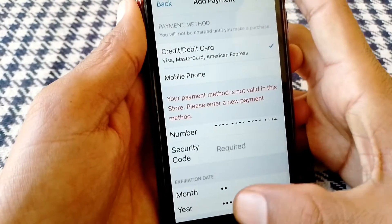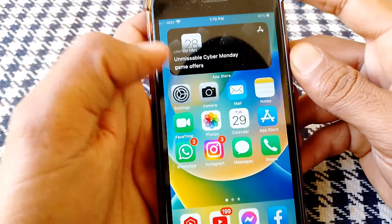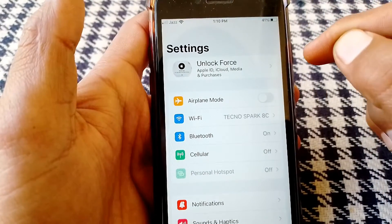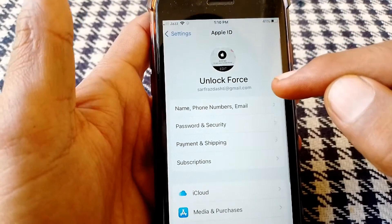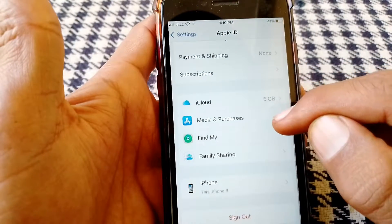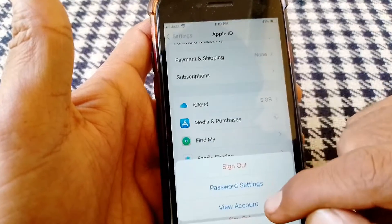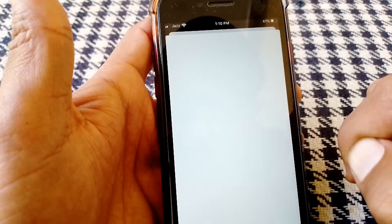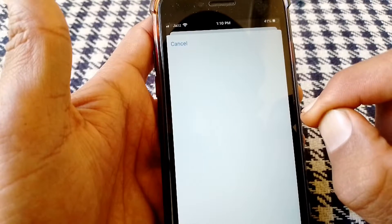Firstly, what you need to do is just simply close this page and then open Settings. From here, tap on your Apple ID, then scroll down and tap on Media and Purchases, and then tap on View Account. Wait for a while from here.